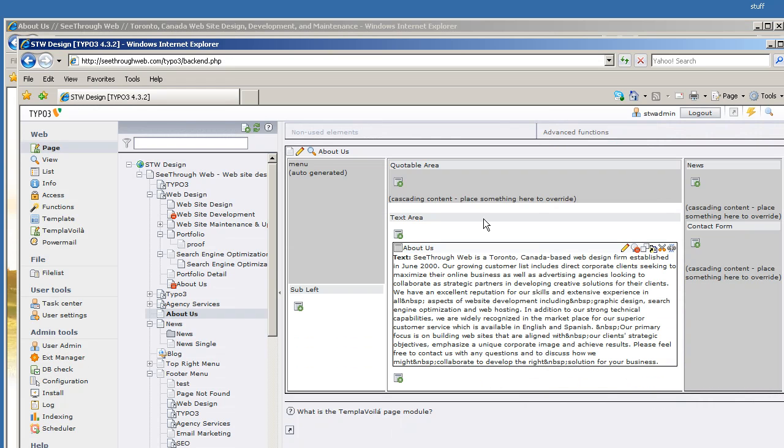What is TemplaVoila? It is a mapping system that lets you map HTML designs into the TYPO3 content management system. Basically, via a point-and-click type of method, you then use some TypoScript to further configure them, and then it lets you configure your back-end as well. Thank you very much.